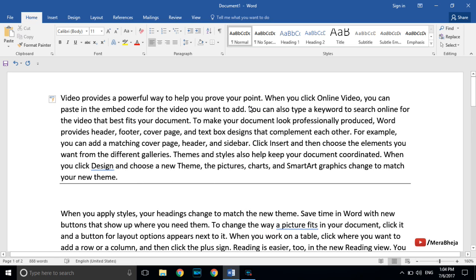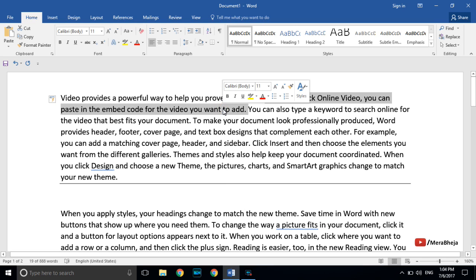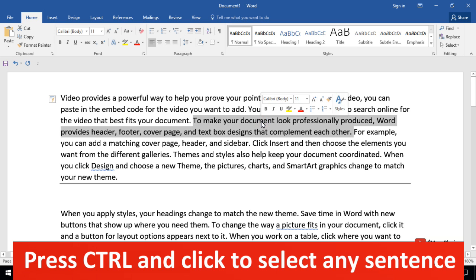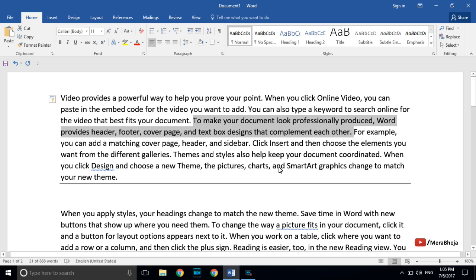If you want to select any sentence, what we generally do is move the cursor from beginning to end, but there is a shorter way. Just press Ctrl on your keyboard and then click the sentence, and the whole sentence will be selected instantly. It's very easy — press Ctrl and click, and the whole sentence is selected.